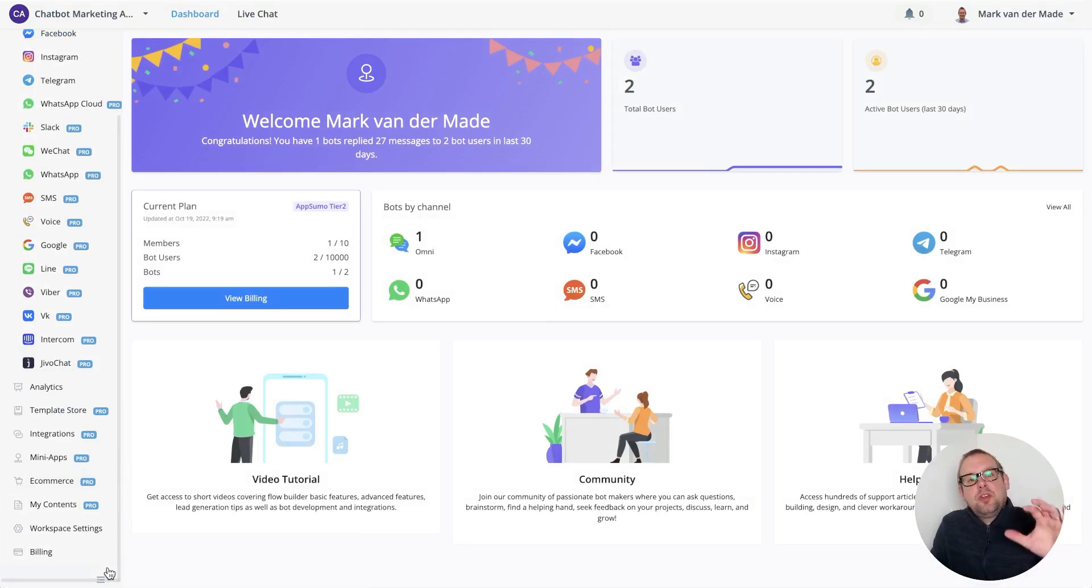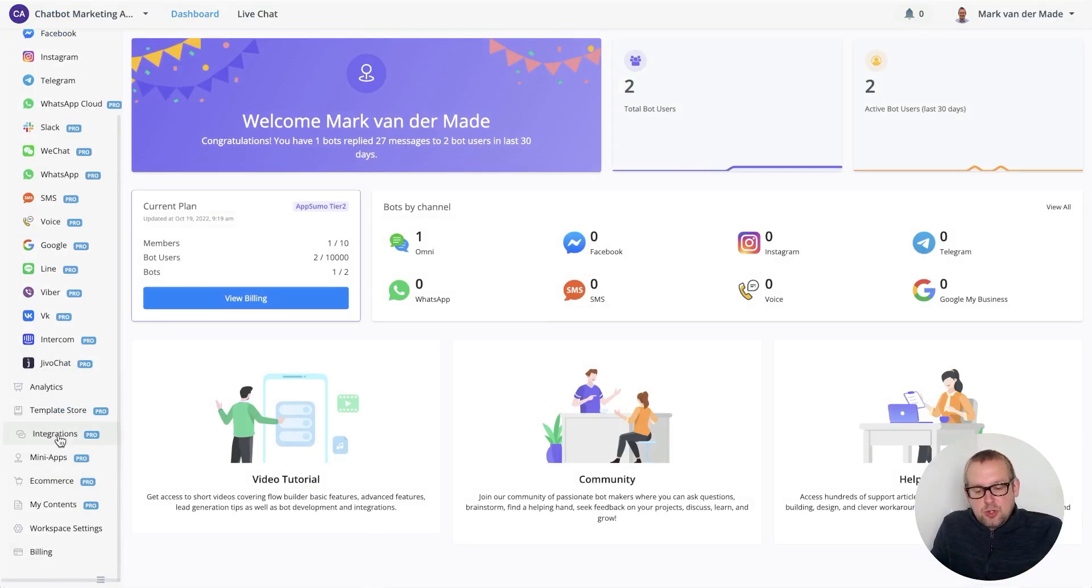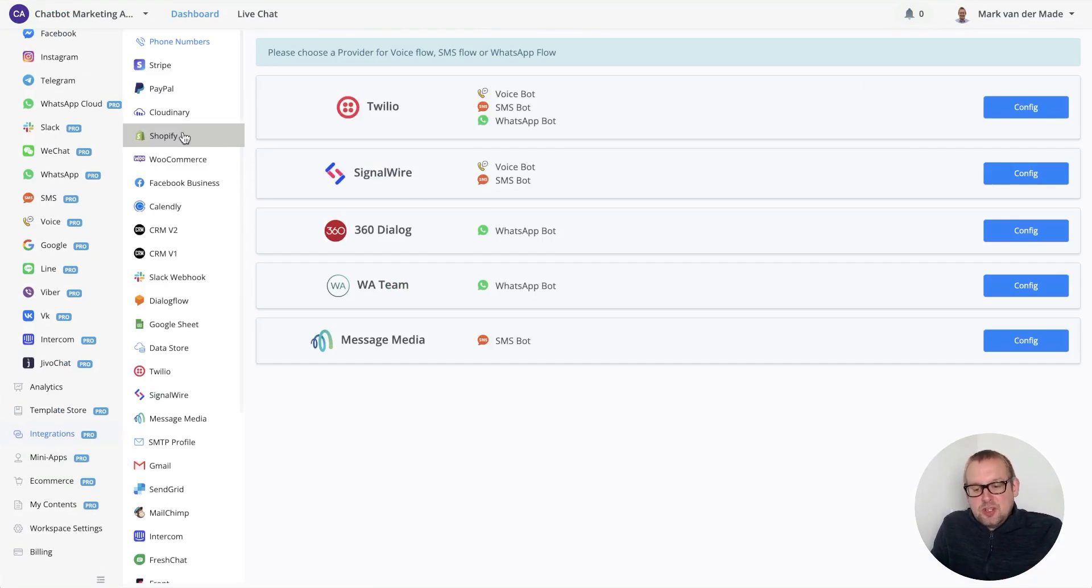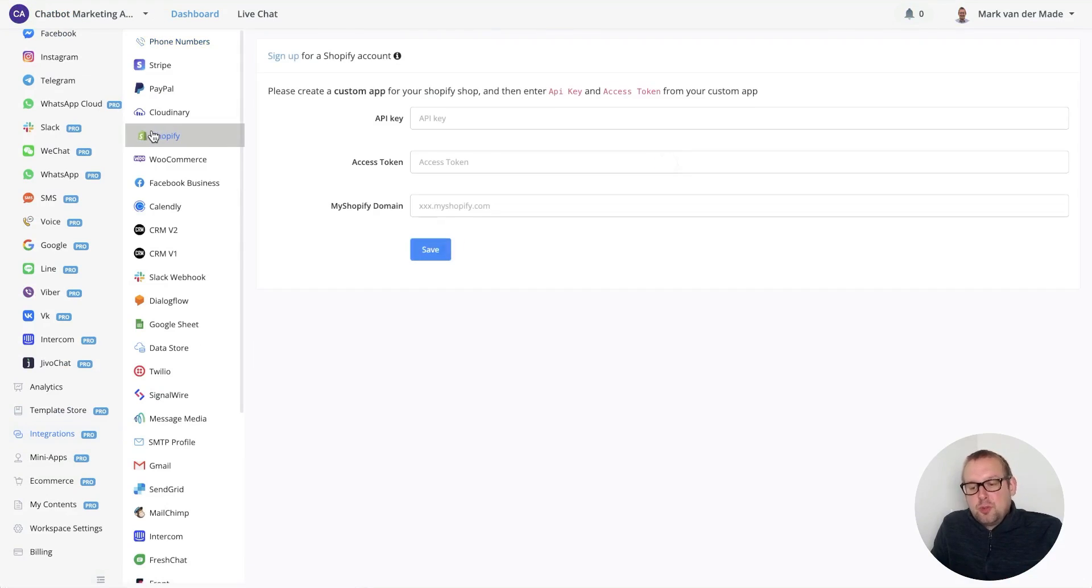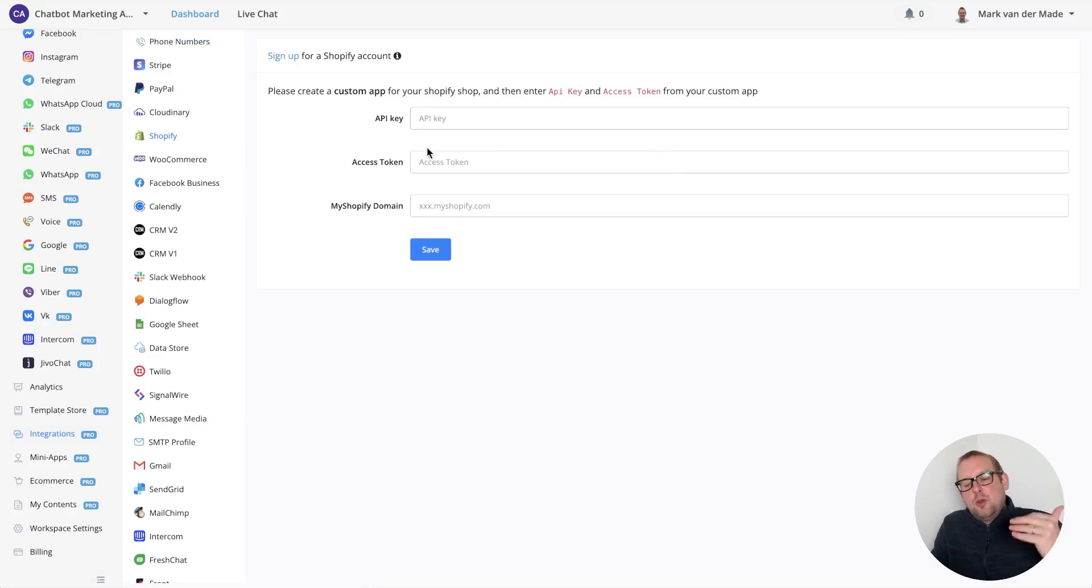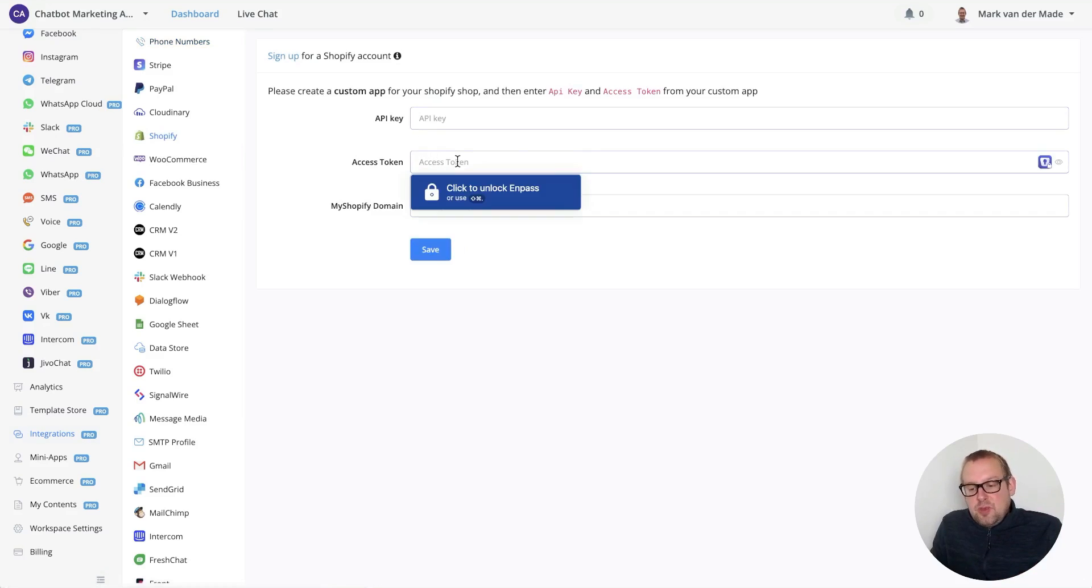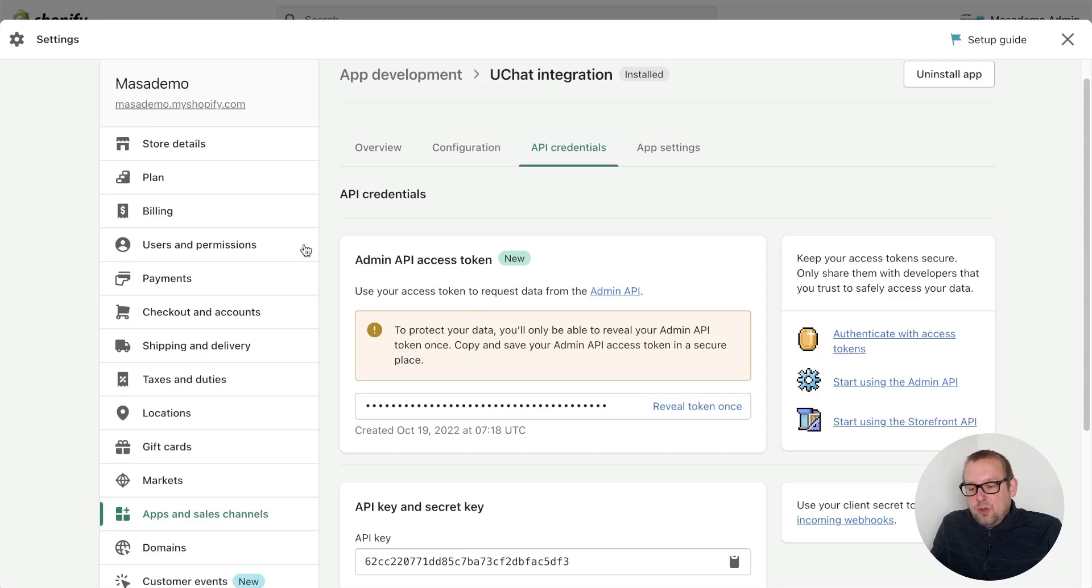Once on your main dashboard of your workspace, you can go towards integrations, then go towards Shopify. Here you will need your API key, your access token, and my Shopify domain.